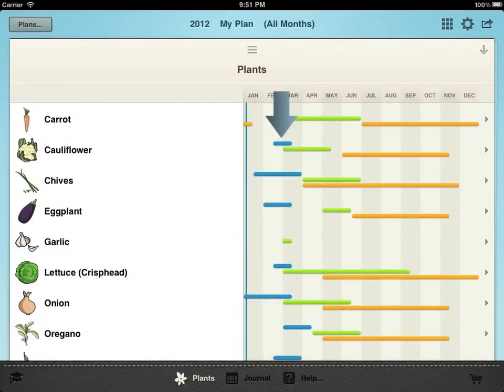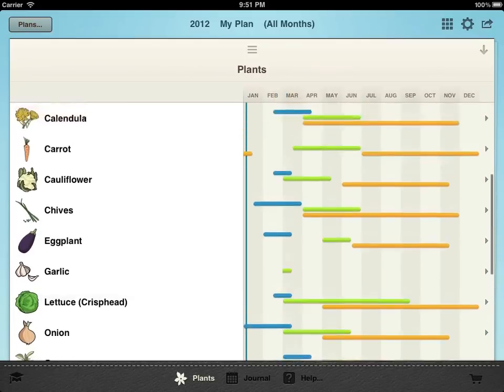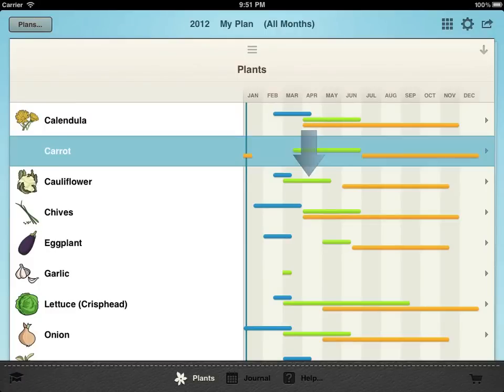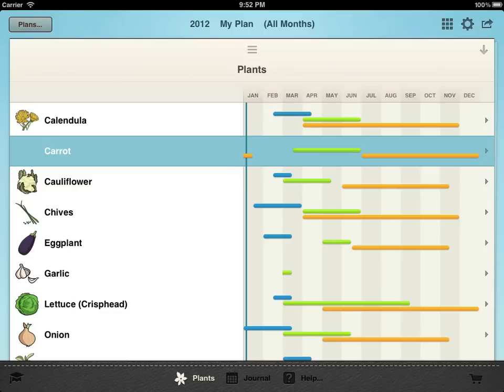The blue bars show when you should start seeds in a sunny area indoors or under cover, for example in a greenhouse. The green bars show when you can sow seed directly into the soil or transfer seedlings into the ground. You'll notice that some plants don't have blue lines because they are usually sown directly outside rather than being started in pots.